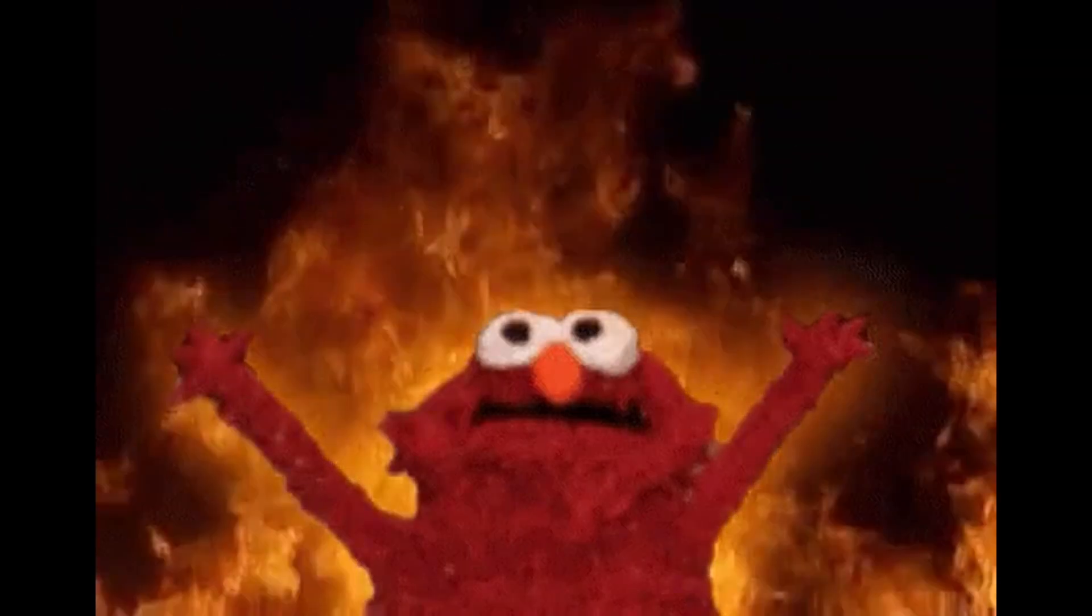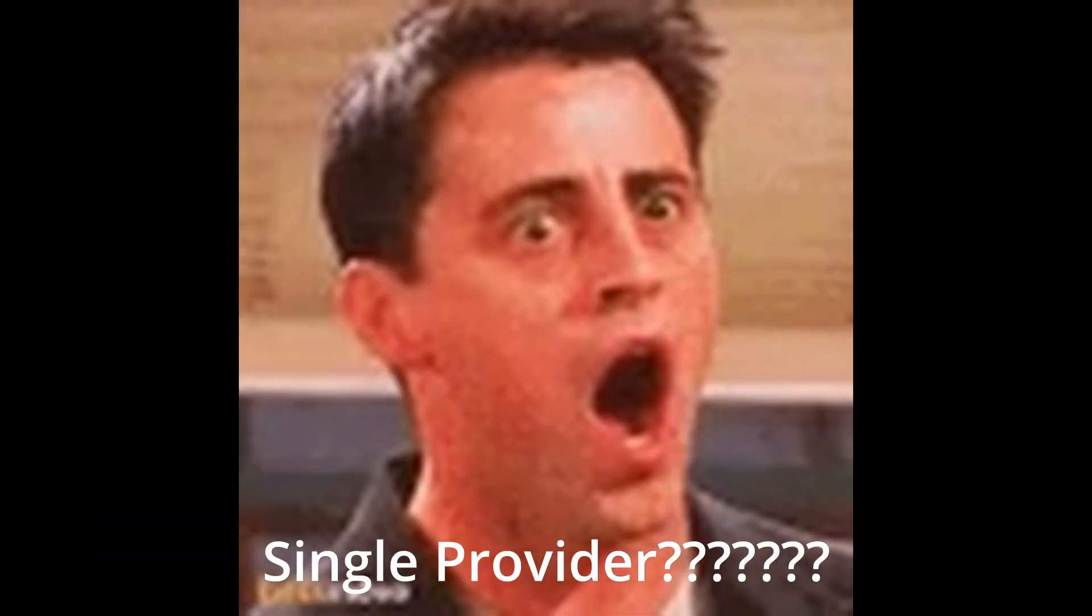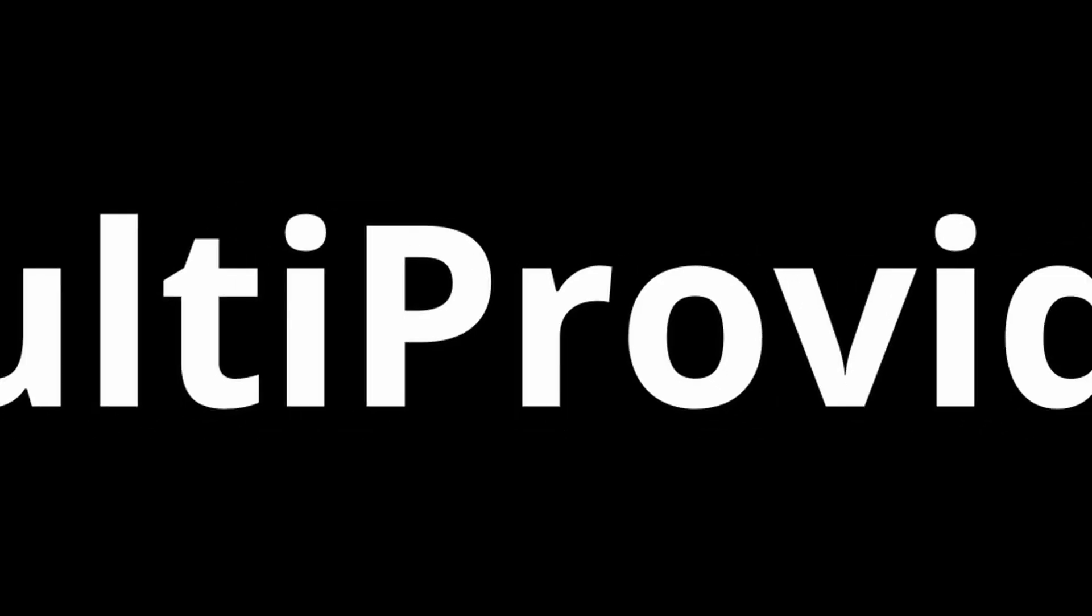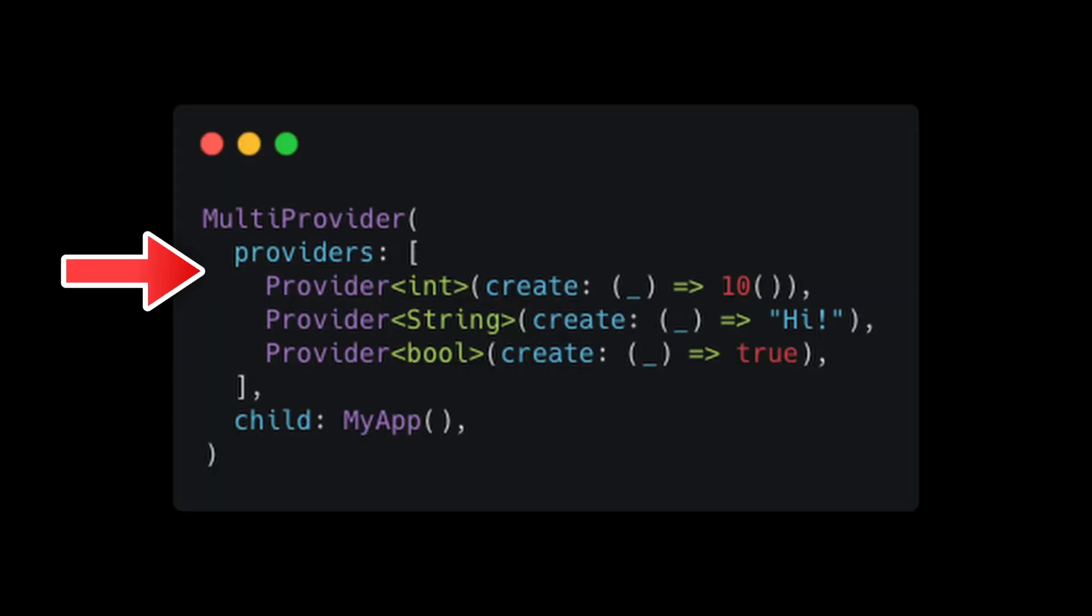No, why use this nesting hell when only a single provider can help us, which is MultiProvider. It accepts list of providers in the argument. And that's it. That's how easy it is to add multiple providers in our application.